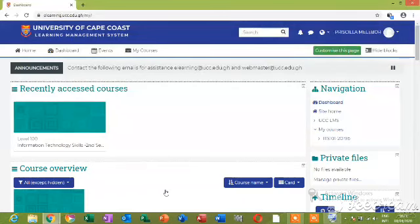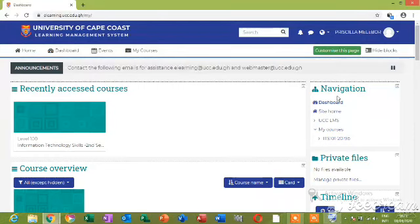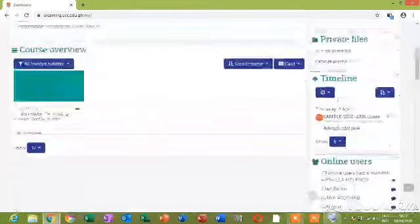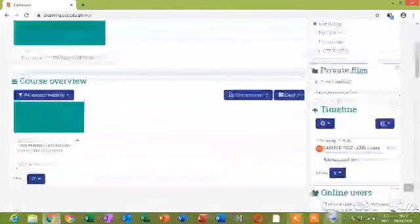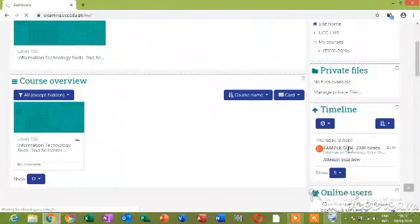So your page comes. That's your page. Can you see your name there? You want to check whether there is a quiz. You see there is a quiz. So you scroll down and see Timeline here. Anytime there is a quiz, you see this red icon here. So you see Sample Quiz. You click on it.